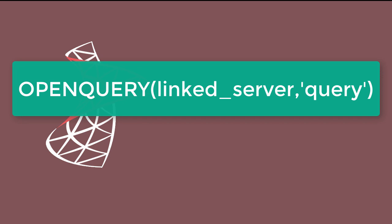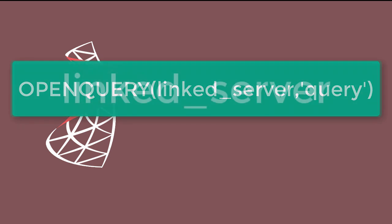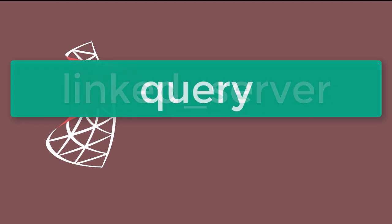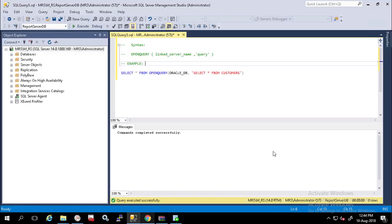Syntax: OPENQUERY(linked_server, query). Arguments: linked_server is an identifier representing the name of the linked server. Query is the query string executed in the linked server. The maximum length of the string is 8 kilobytes.